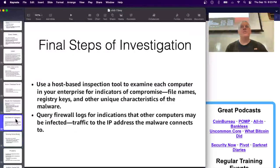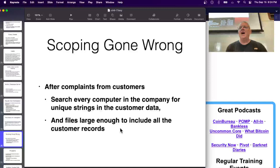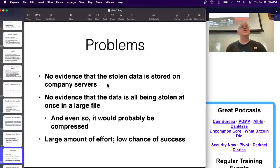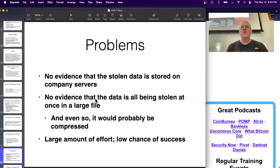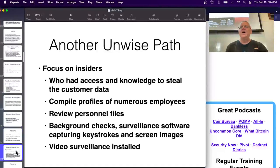Here's what can go wrong in scoping. If you search every workstation for copies of the stolen data thinking an insider is storing it locally, there's no reason to believe the stolen data was ever stored on workstations - and no evidence it was stolen all at once in a large file. You've chosen a path that takes a lot of work and has a low chance of success.